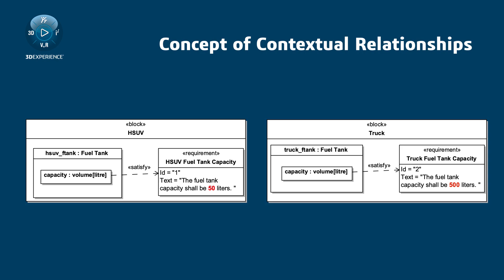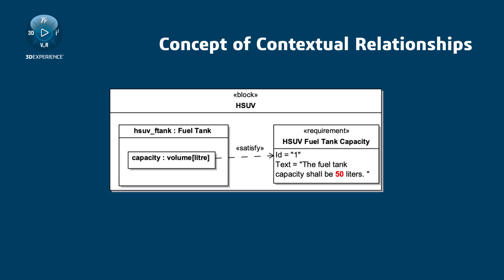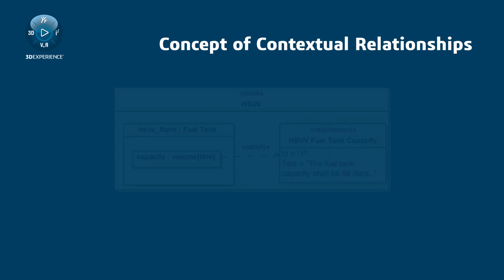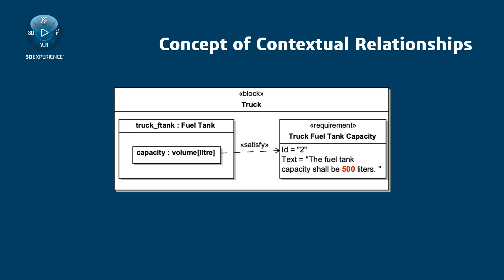Let's analyze the example. The required capacity of a fuel tank in a hybrid SUV context is 50 liters, while the required capacity of a fuel tank in a truck context is 500 liters.